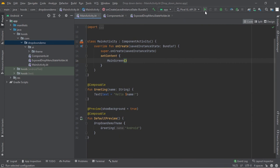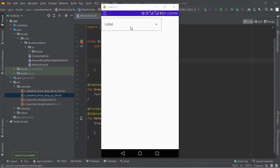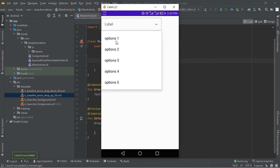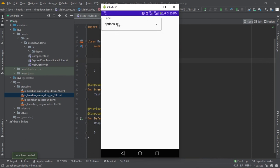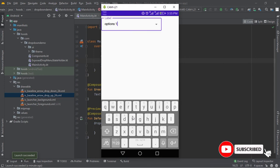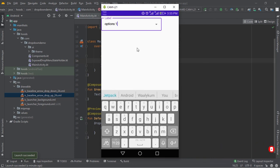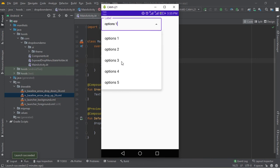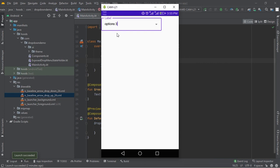I think we are done — we can try to run our application and see the output. The app is launched, we have a label, and now we can click this button and as you can see it brings up the options. The size matches the text field, and it appears inside the column and box as specified. If you press an item it reinitializes the value. You can also create a custom implementation if you don't want to use a text field. Guys, if you find this video helpful please don't forget to like and subscribe — see you in the next video, bye!